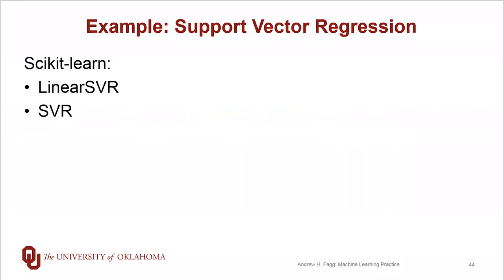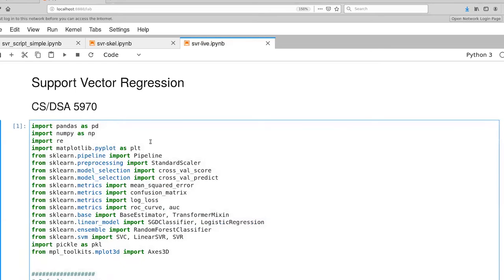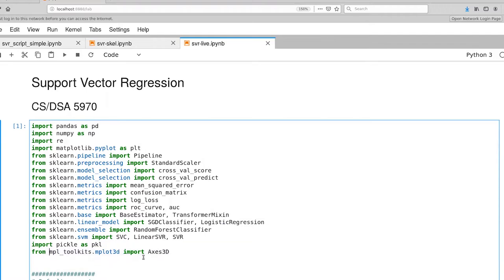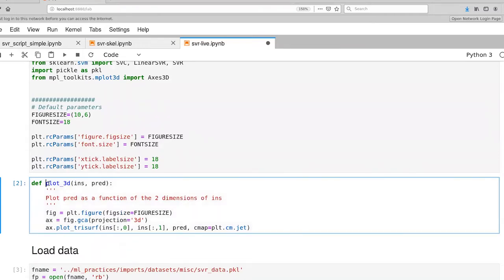Let's transition to Jupyter. This skeleton is in the Git repository. What I've added here is a little bit of extra support for doing 3D plotting. This cell implements a function that does 3D plotting for us. It takes as input our input features and either our true output or our predicted output. It's assuming that we have just two input features.